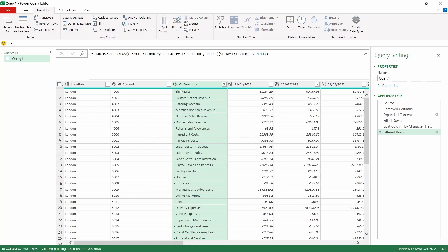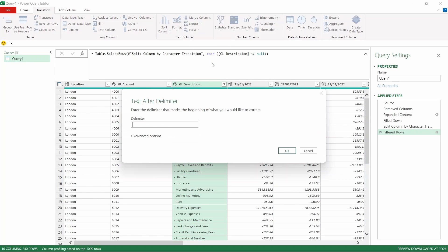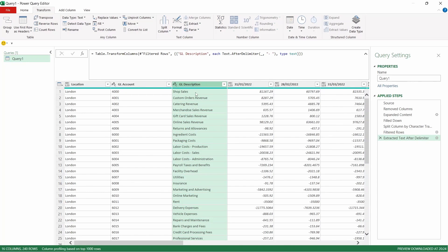Now as you can see in the GL description we've got these funny hyphens still left in there. We're going to take those out. So we're going to come up to Extract and we're going to extract text after delimiter. Then we're going to press the hyphen and then space and that gets rid of that. You could have also done that with the replace values if you wish.